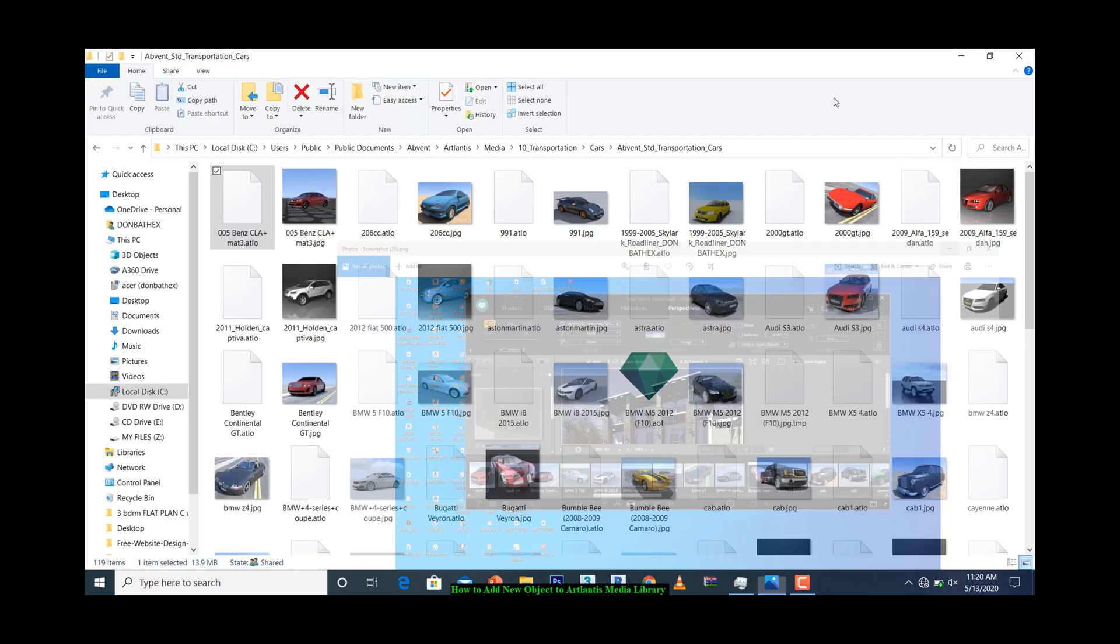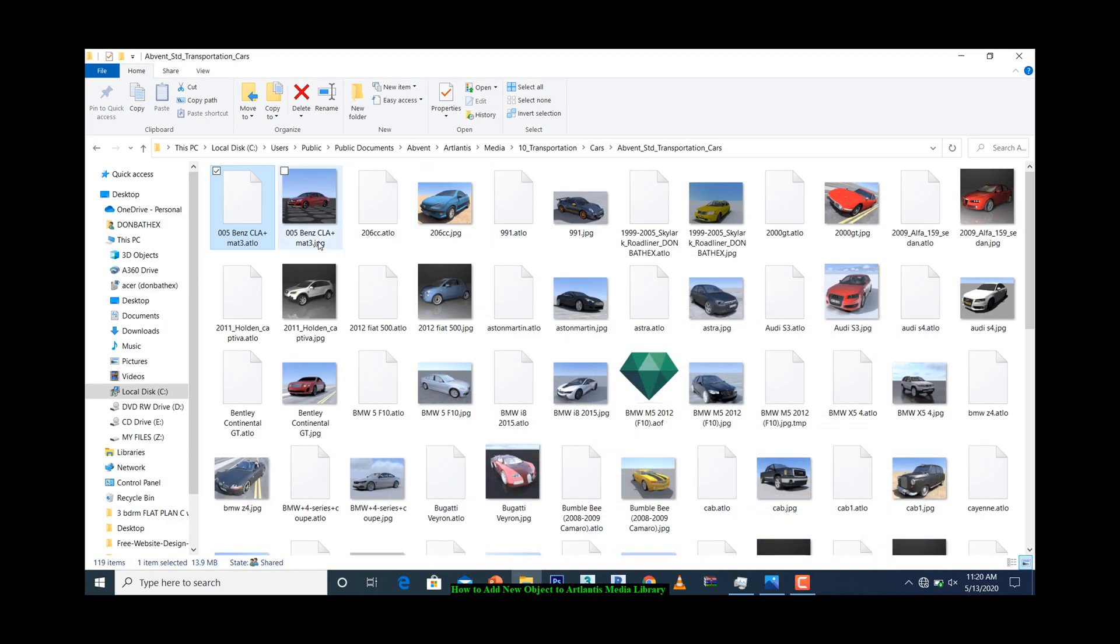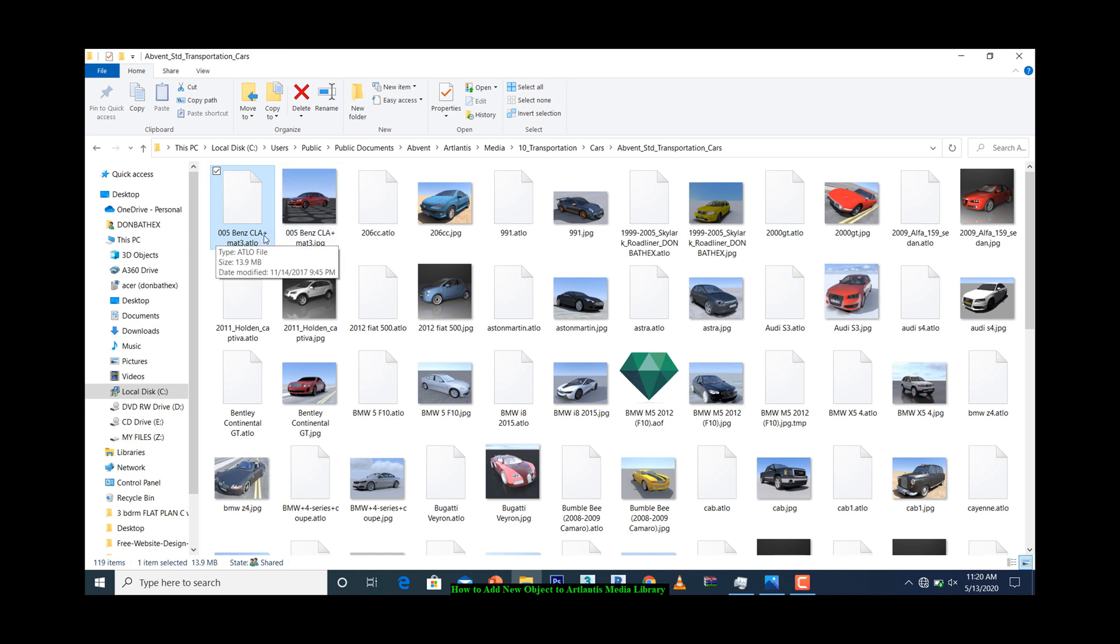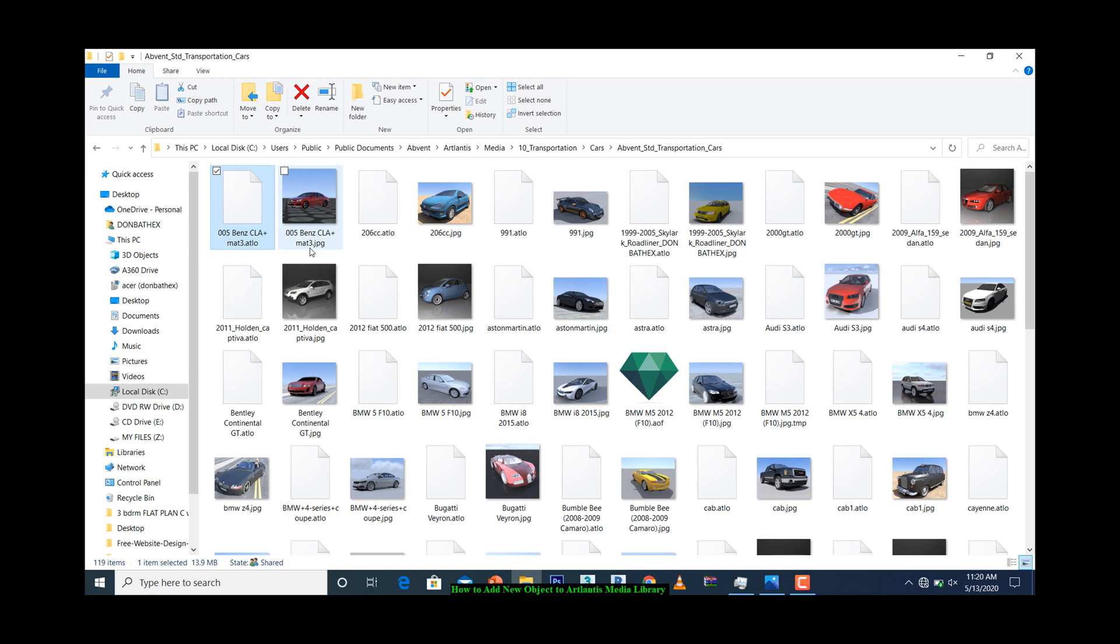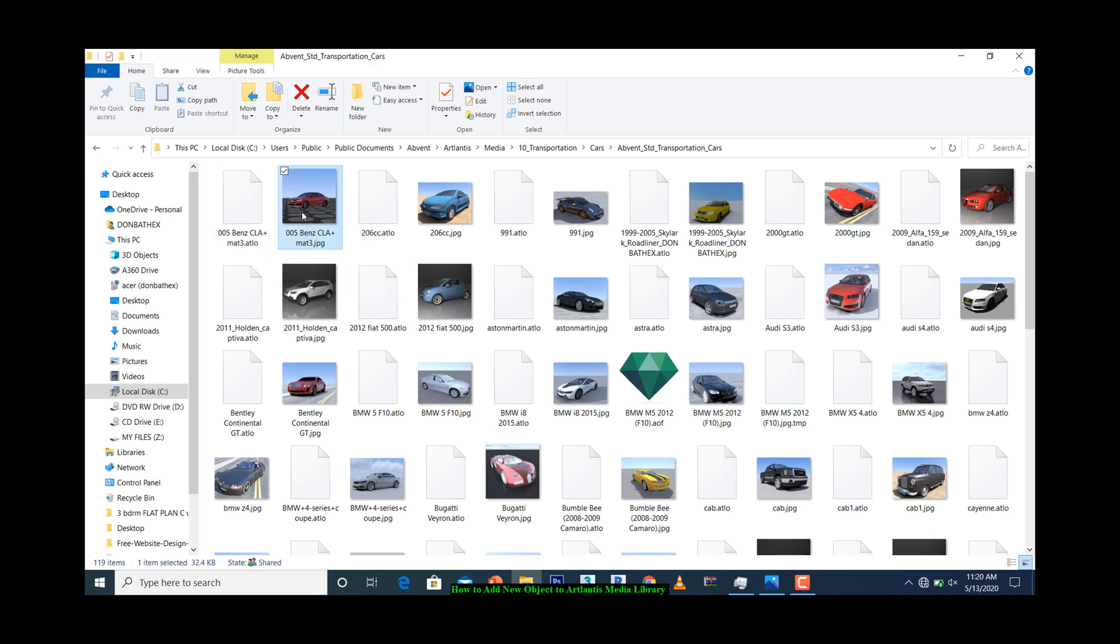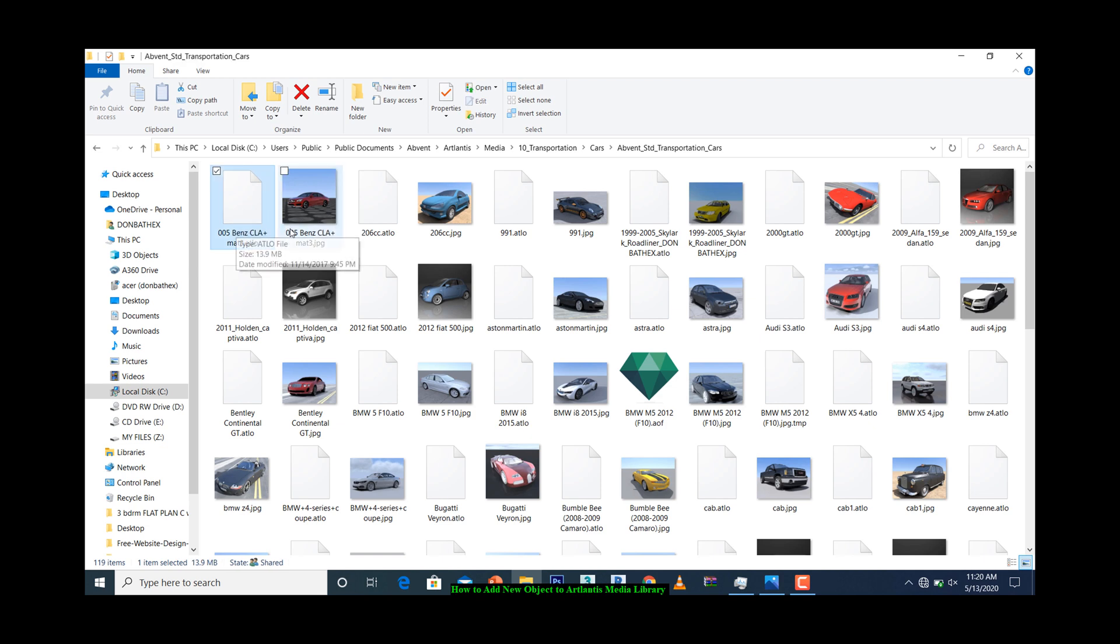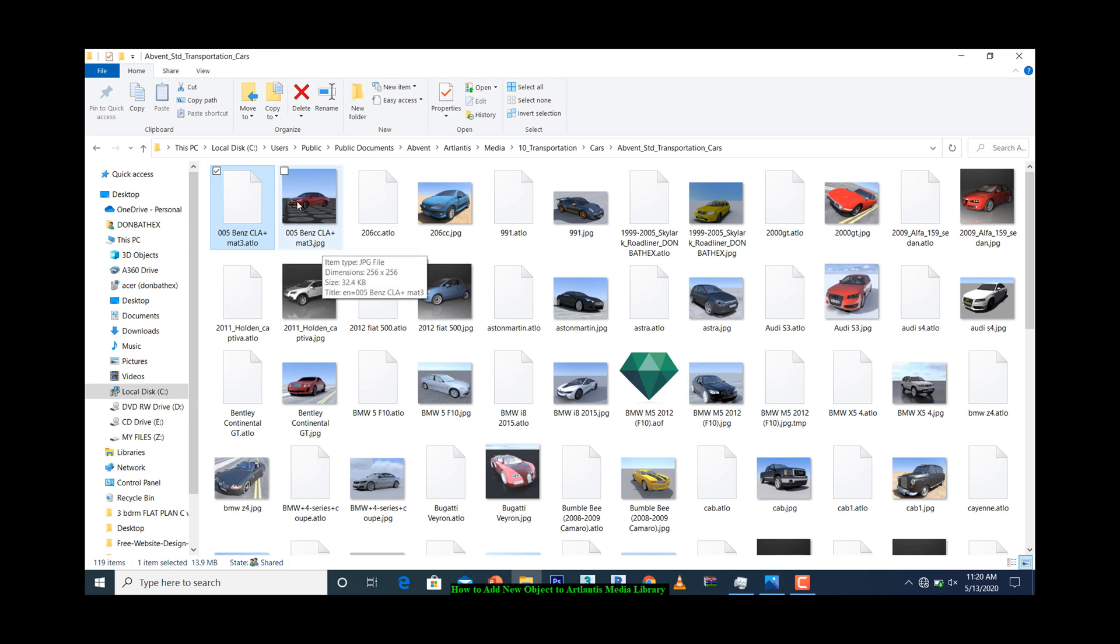Make sure that when you are copying, you copy two files. This one is .atlo and this is .jpg. The preview of the model has to come with it together with the same name. The only difference is the file extension—this is .atlo and this is .jpg.